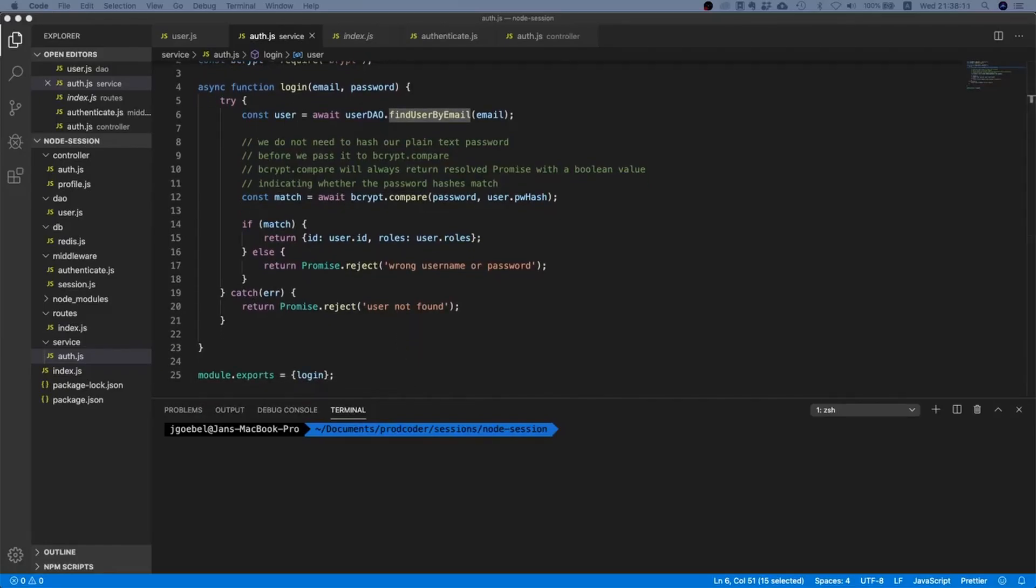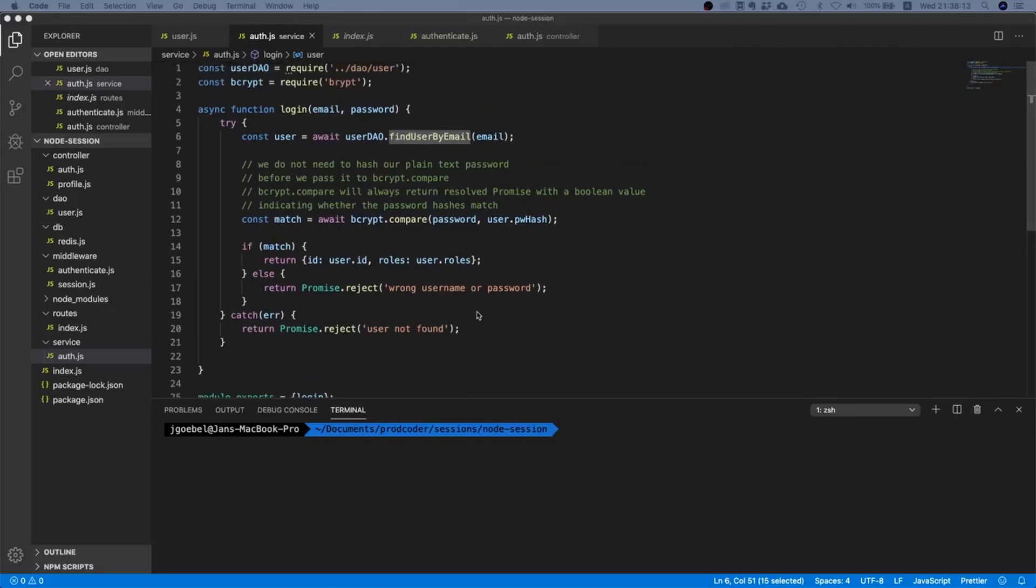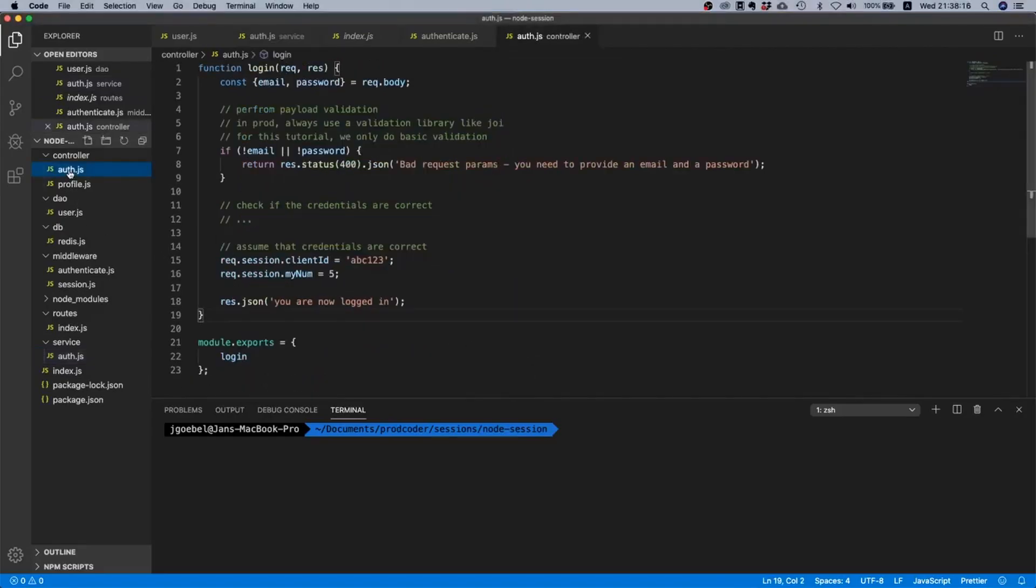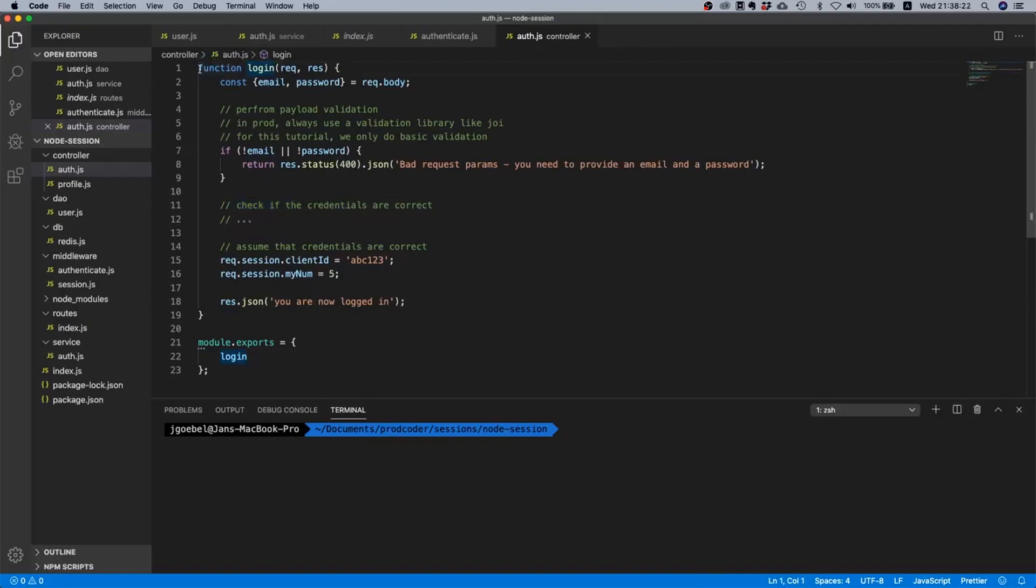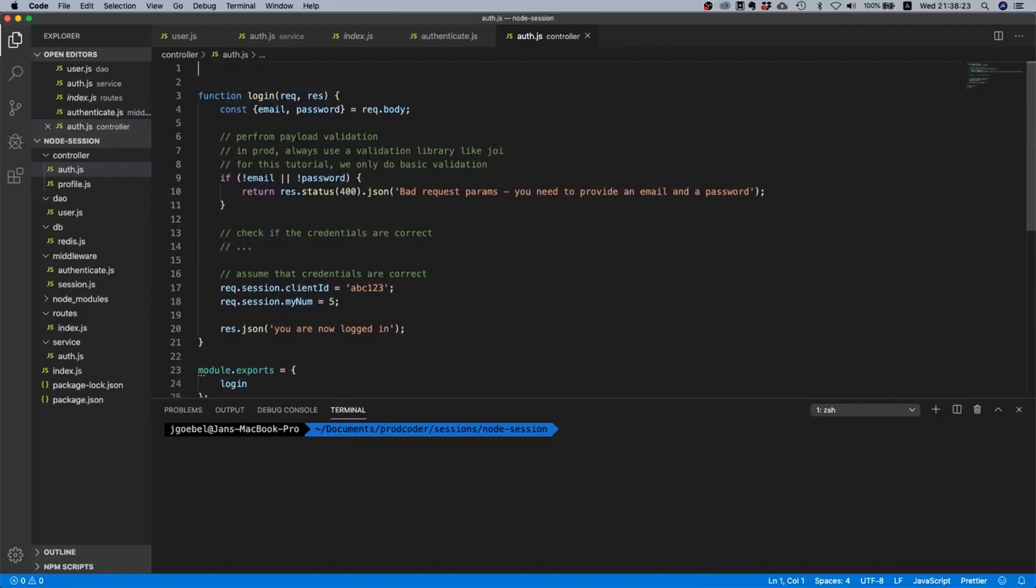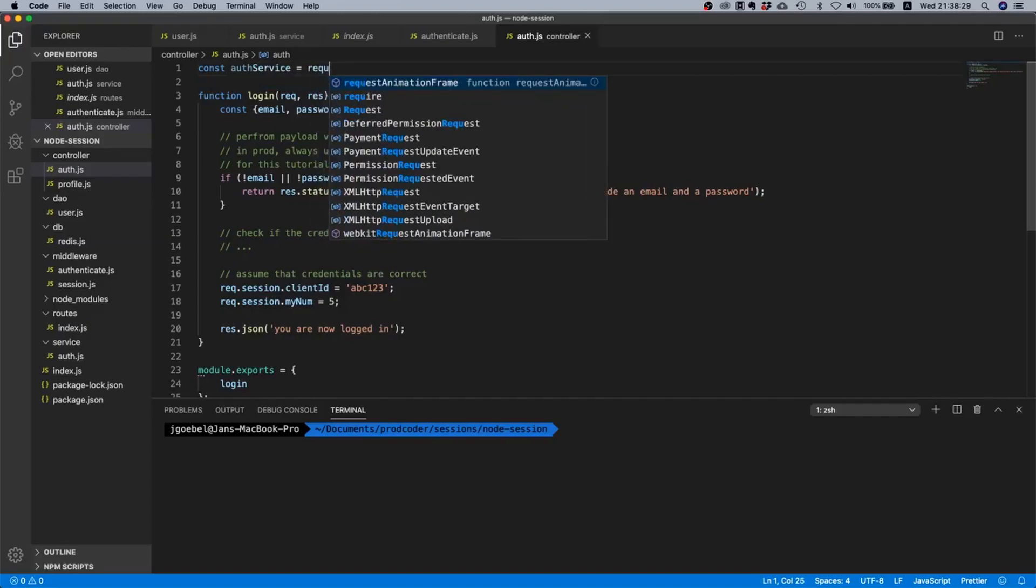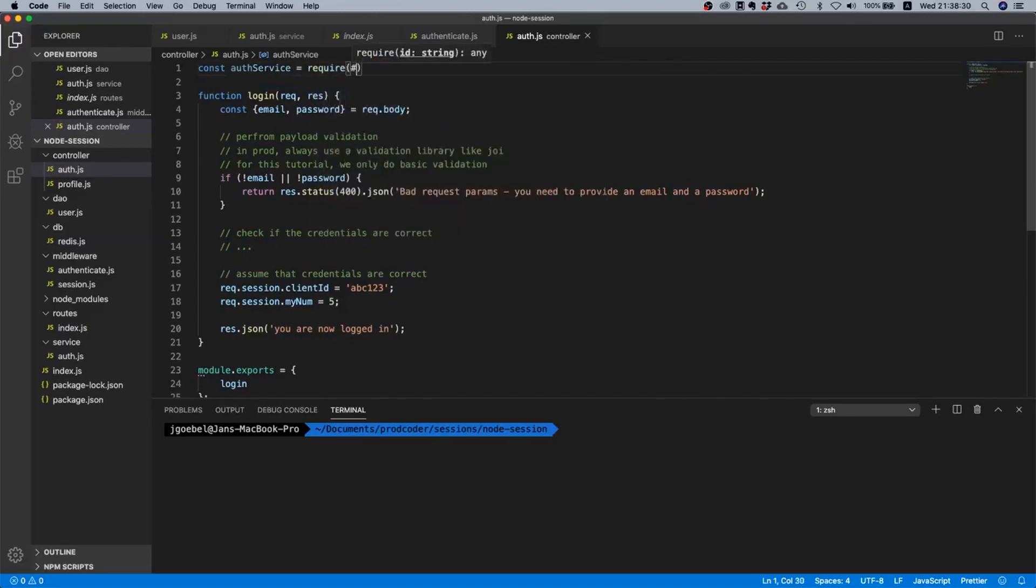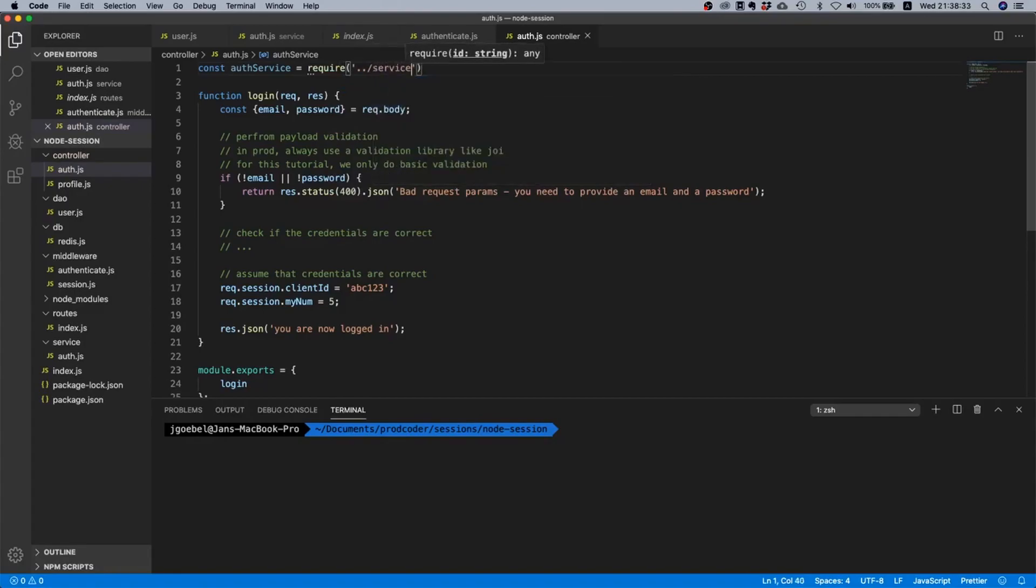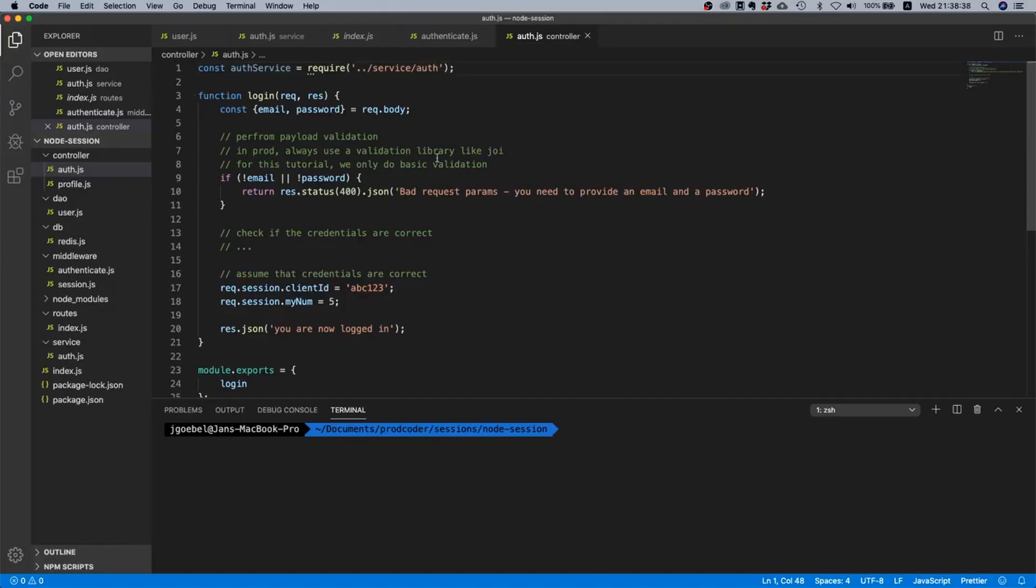So what we could technically do is we just say return promise.reject and then we can say 'user not found', because we know that if we end up here then this part returned or rejected a promise, not the second await. Okay so this kind of uses a little bit of internal knowledge. Nice so I think that looks pretty good.